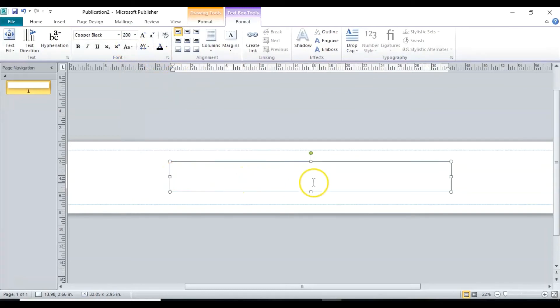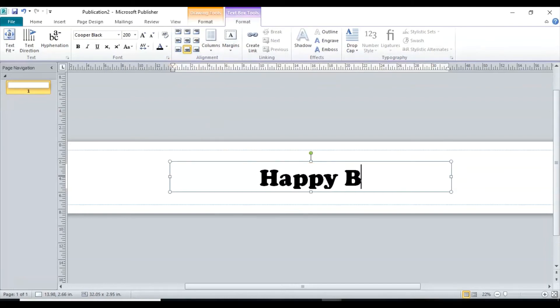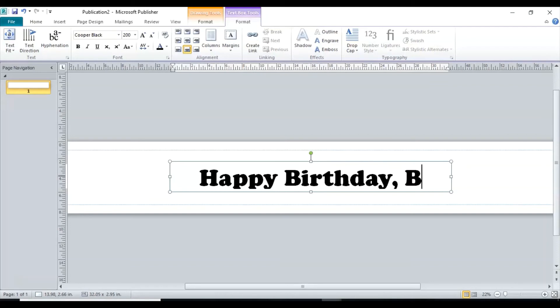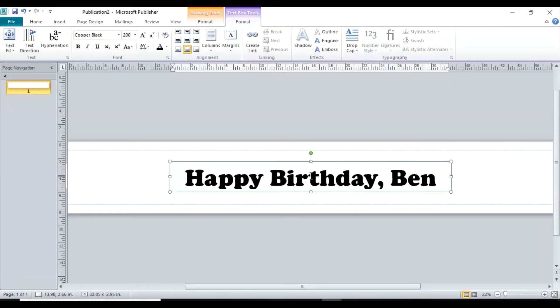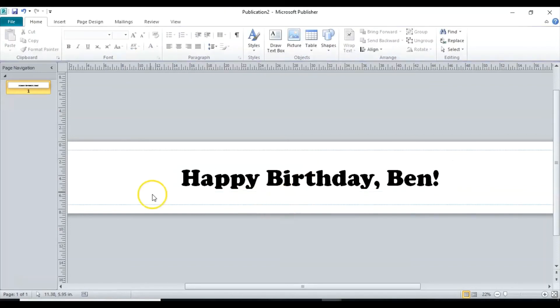Nice. That's pretty big. And if I want it to be in the middle aligned I can click on here and there it goes. So now I'll write Happy Birthday. So there's my Happy Birthday.